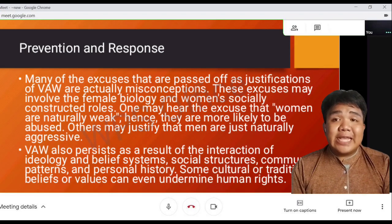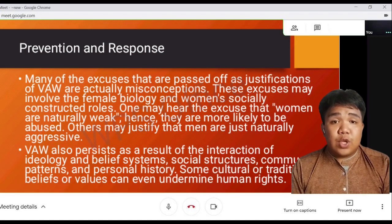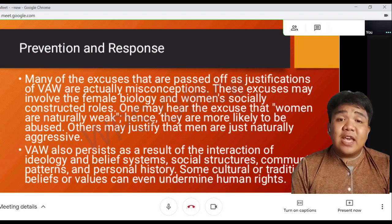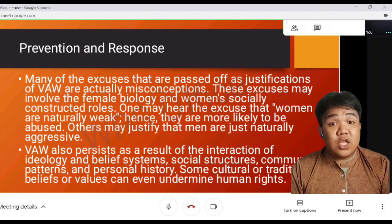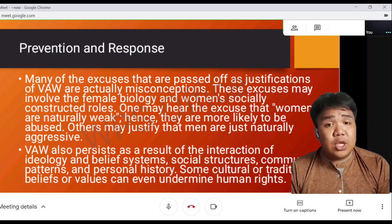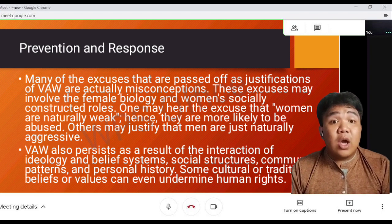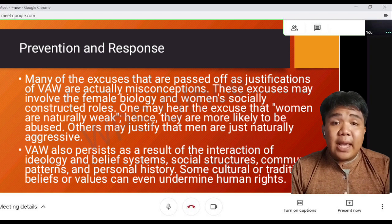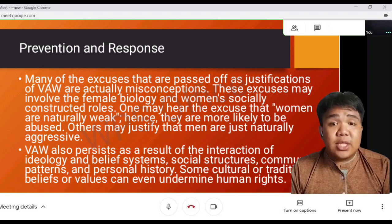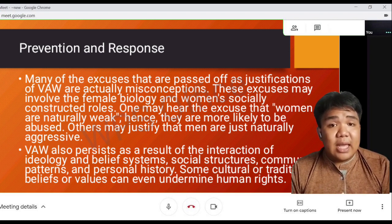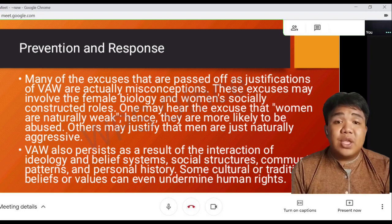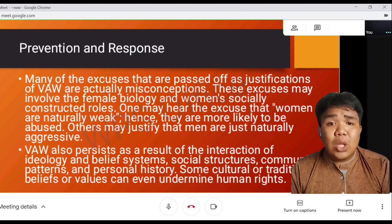Let's proceed to prevention and response. Many of the excuses that are passed off as justification for VAW are actually misconceptions. These excuses may involve female biology and women's socially constructed roles. One may hear the excuse that women are naturally weak, hence they are more likely to be abused. Others may justify that men are just naturally aggressive.